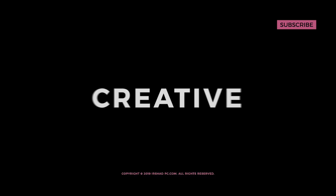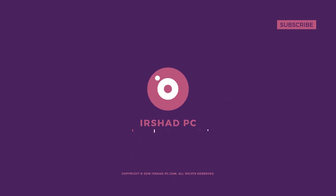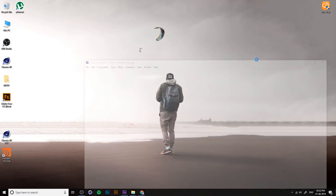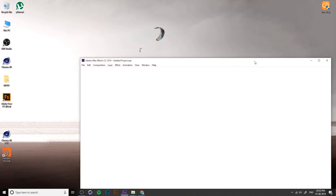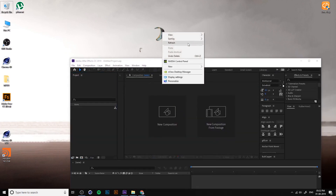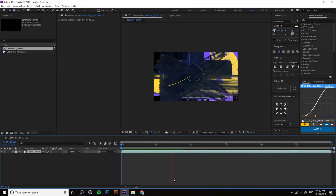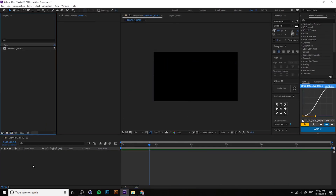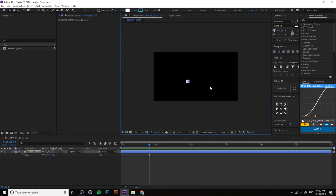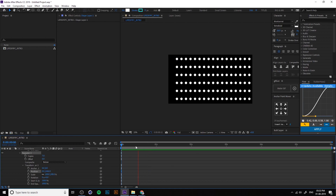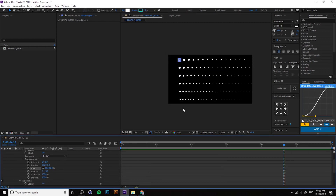Welcome back to After Effects Masterclass. Today we are talking about how to install After Effects, how to get the file from the internet, and the best system for After Effects. Before I show you how it works, you can create shapes, repeat them, create patterns, and a lot of things you can do with After Effects.